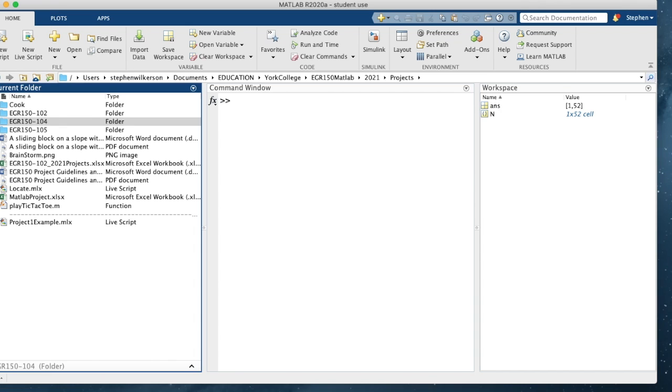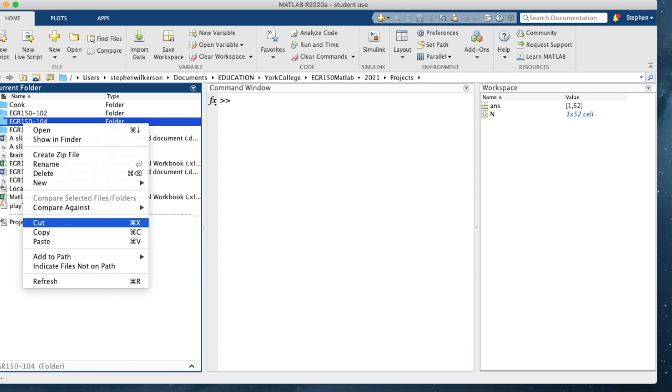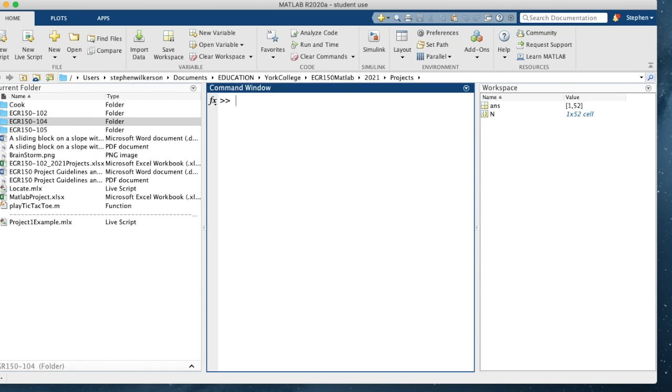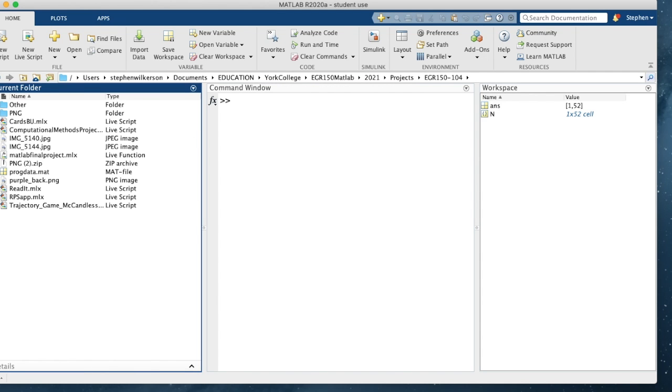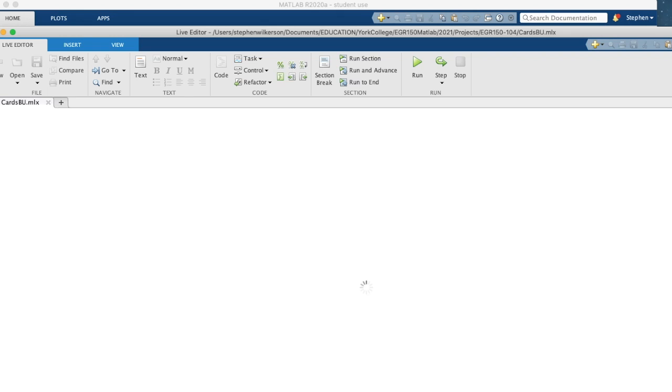I have to click on that directory and set the path for its folders and subfolders. Then I go into that directory and open cards.bu, which is in that directory with the path set. There we go.